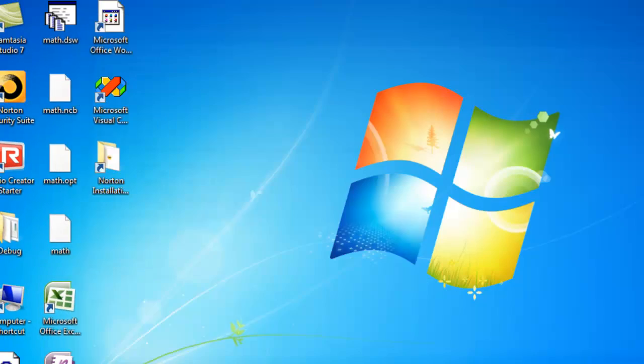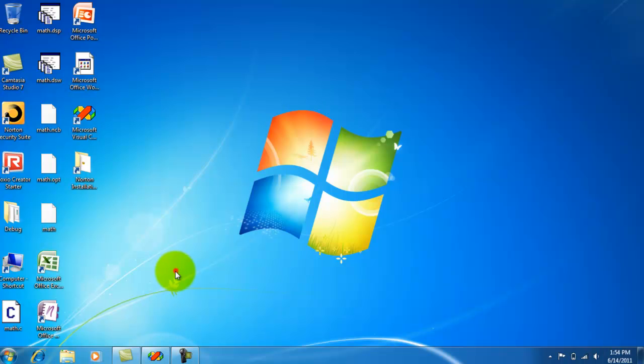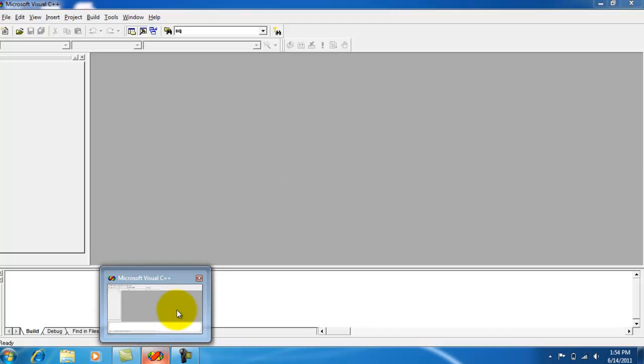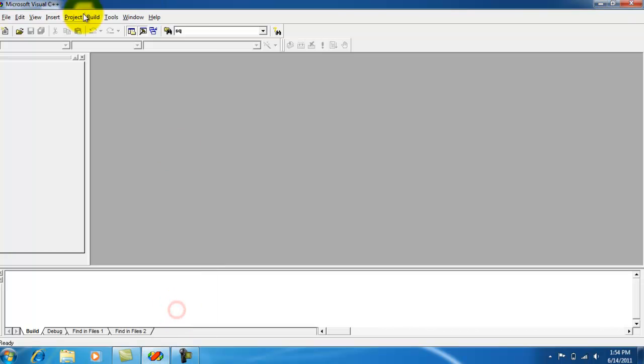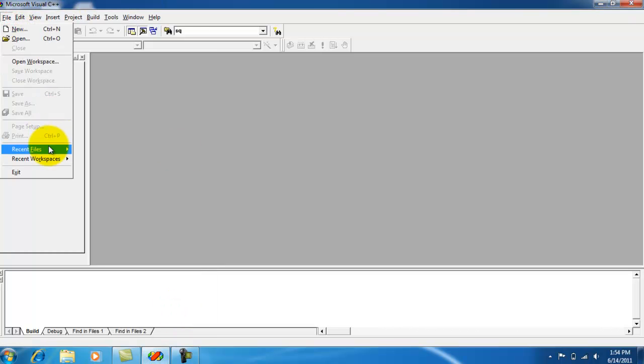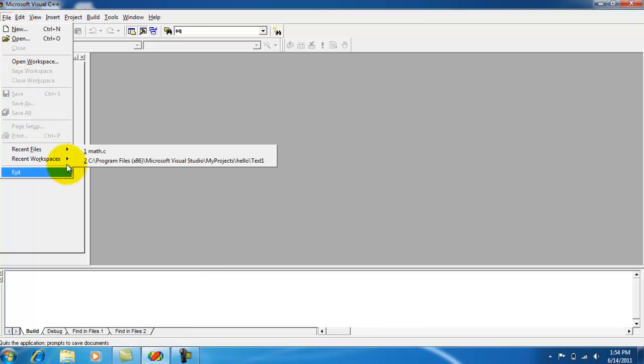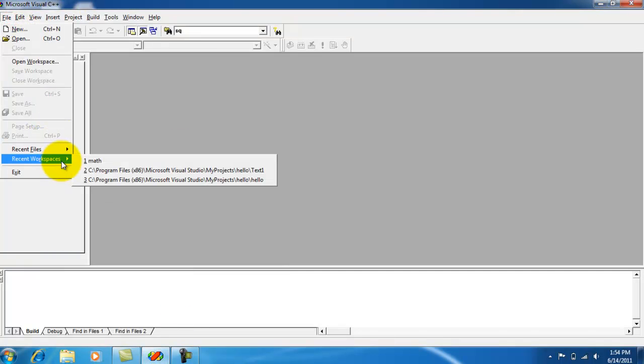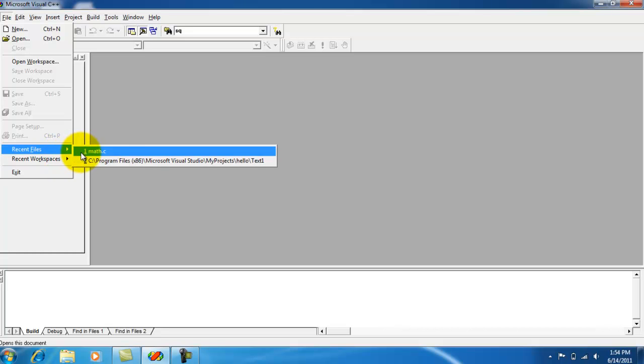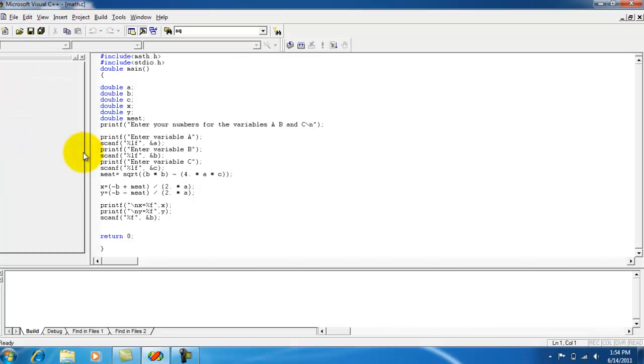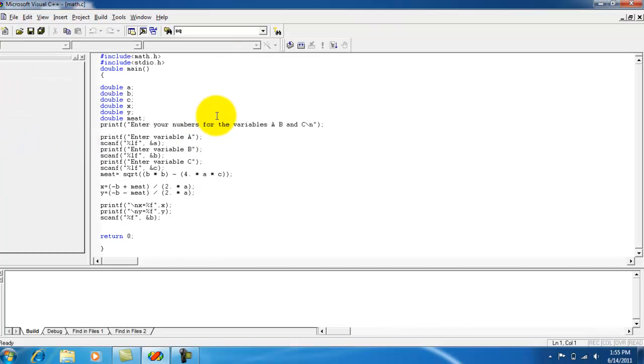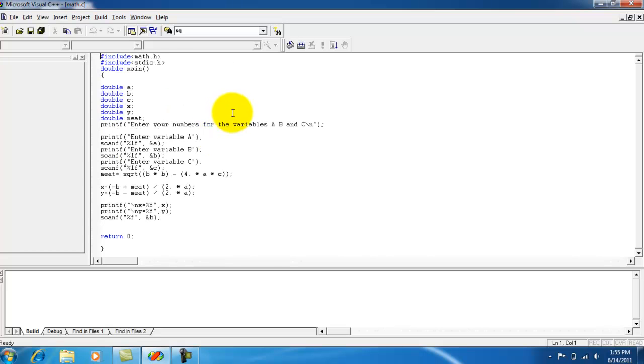So, you need to save it as a .c, and I named it math.c because it uses math. And then, you need to drag it into the compiler. I've already done that, so I'm just going to go file, recent workspace, recent files, math.c. And all my stuff is here.